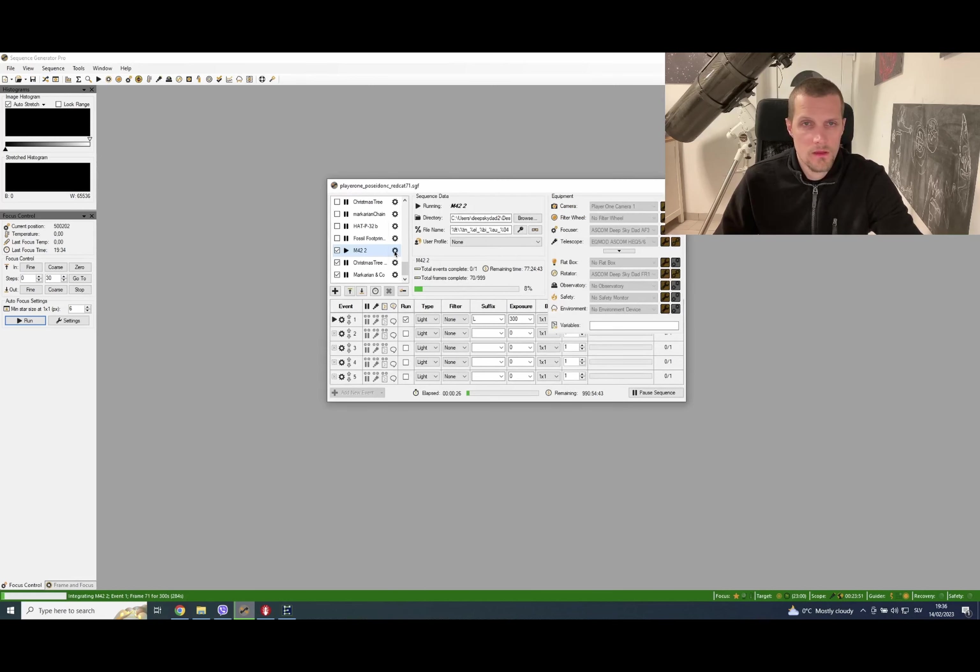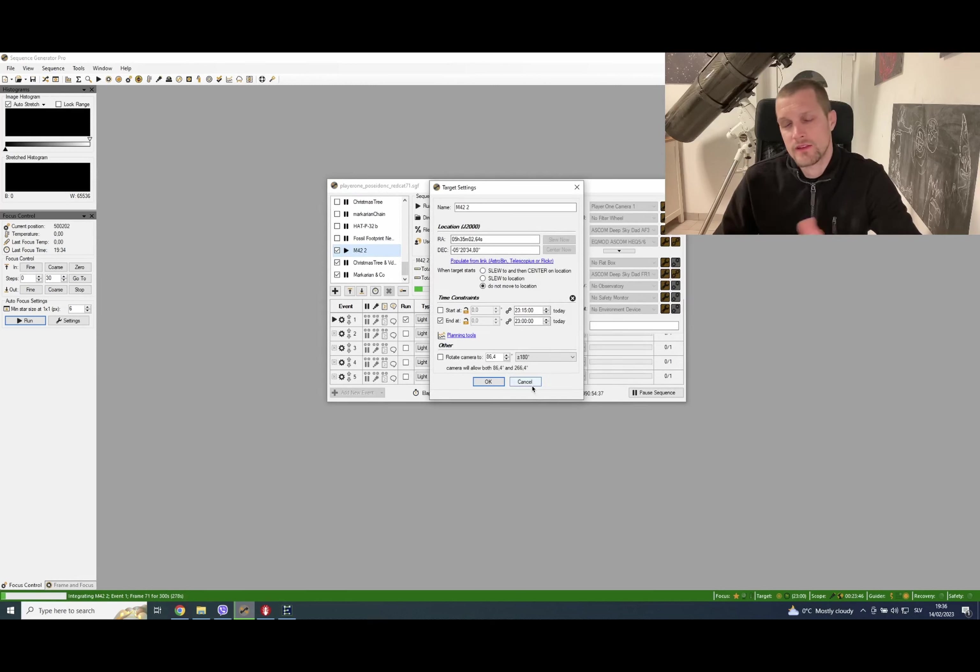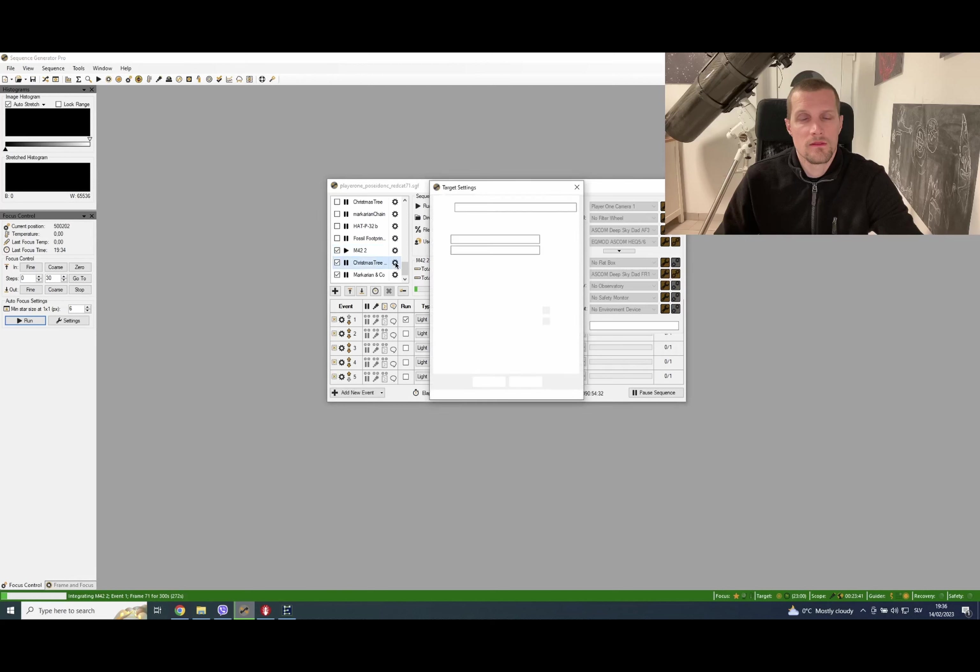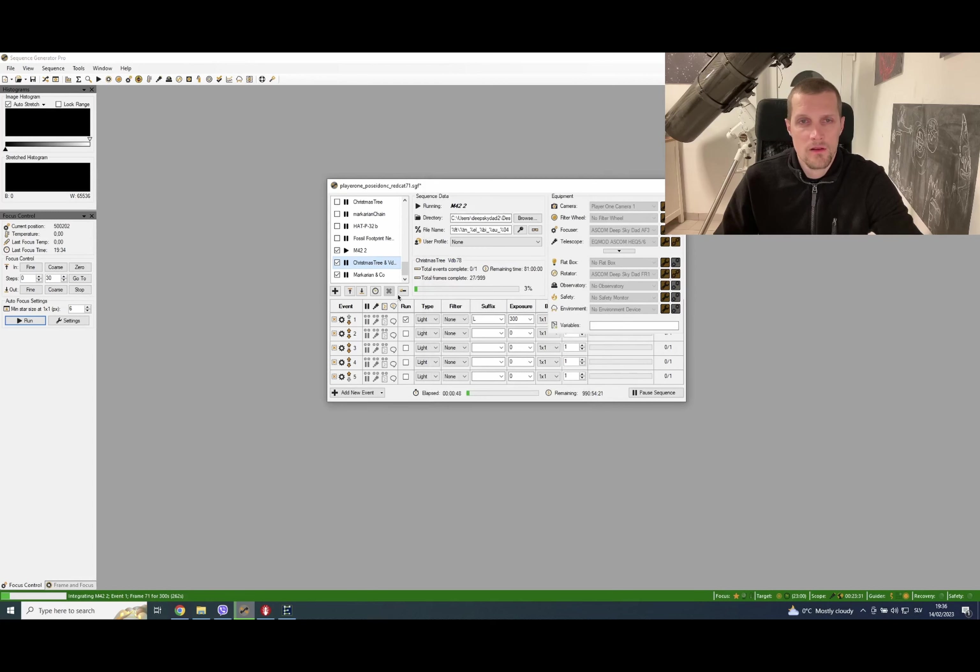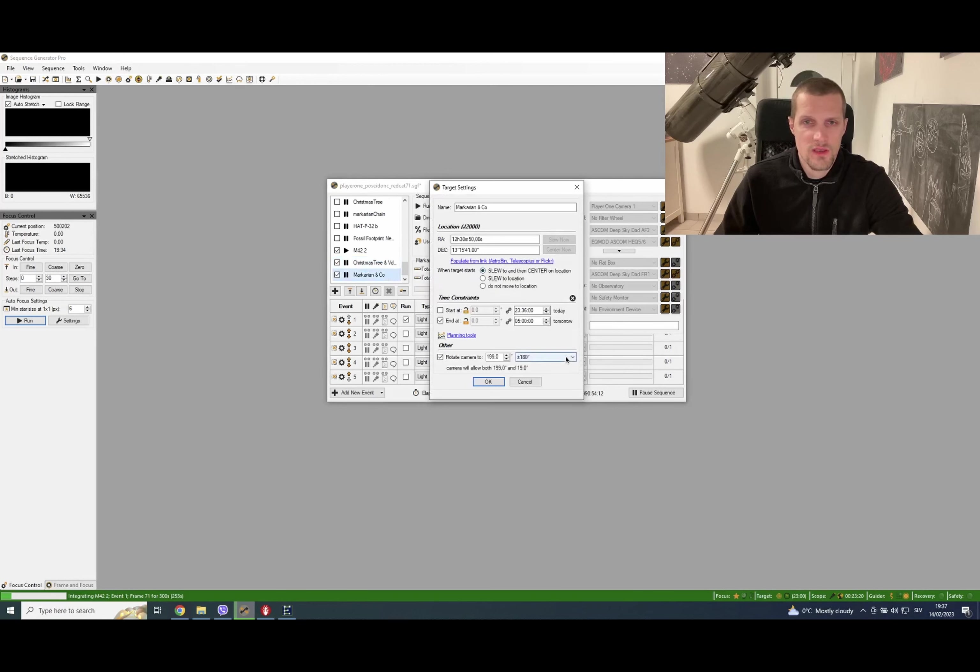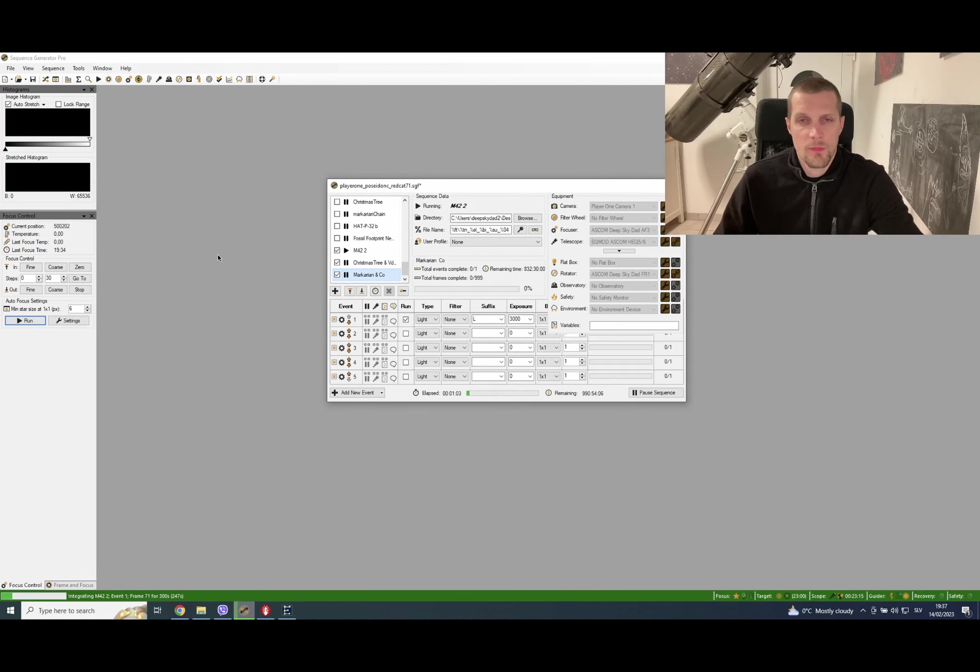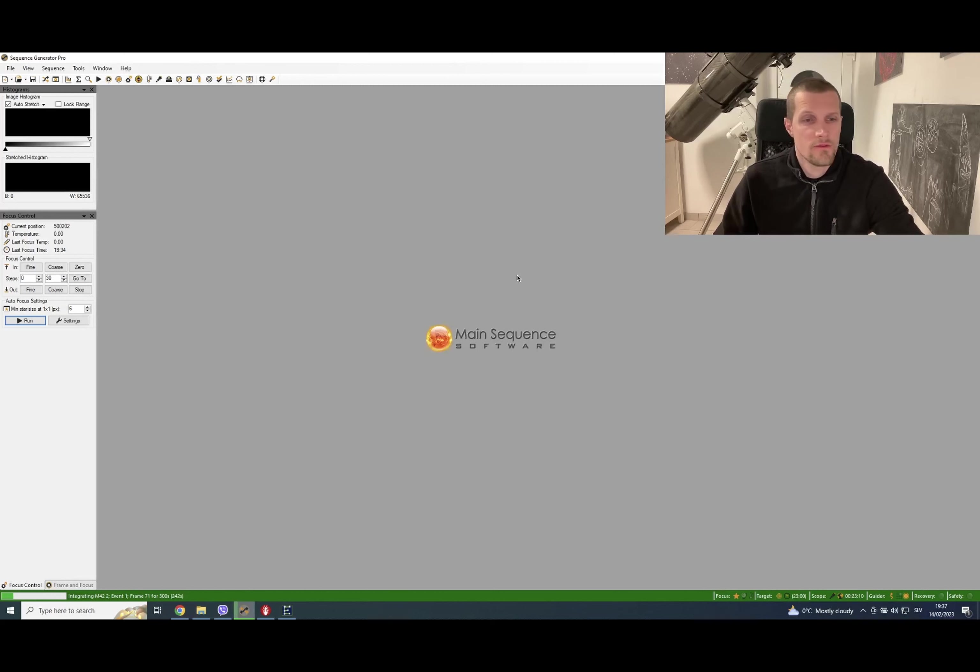Okay, now we are exposing. This target is set to finish at 11 PM because after that it actually sets behind the neighbor's house. So after that, the Sequence Generator Pro will automatically slew to the Christmas Tree area and automatically rotate to the desired angle. And at 1:30 in the morning, it will end and slew to the Markarian Chain area and finish at 5 AM. After that, it will park the telescope and warm up the camera, and that's it. Now let's wait for first light.